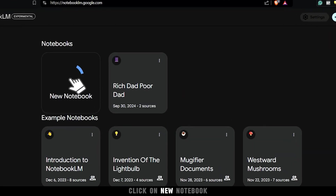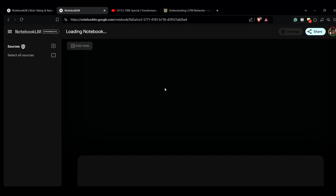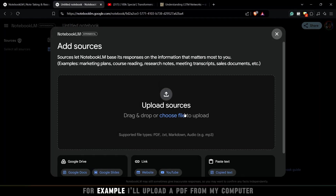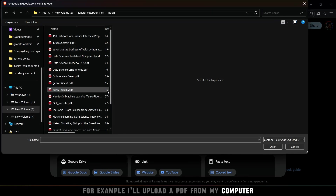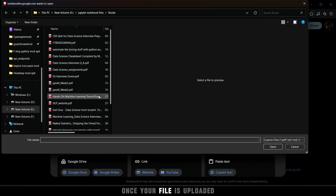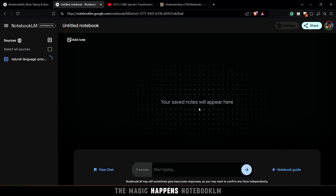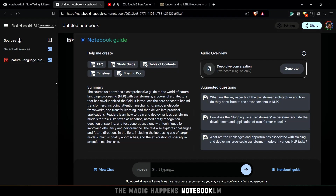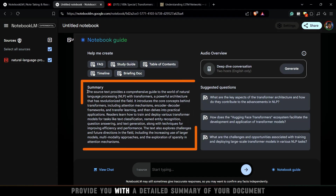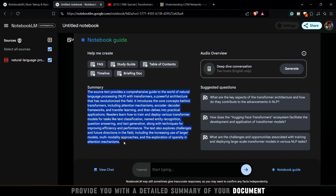Click on New Notebook. For example, I'll upload a PDF from my computer. Once your file is uploaded, the magic happens — Notebook LM will instantly provide you with a detailed summary of your document.